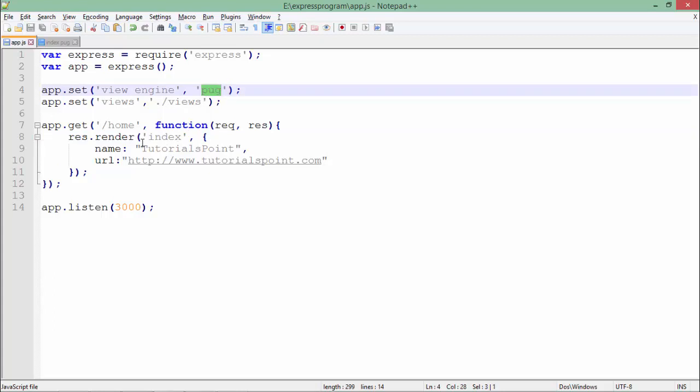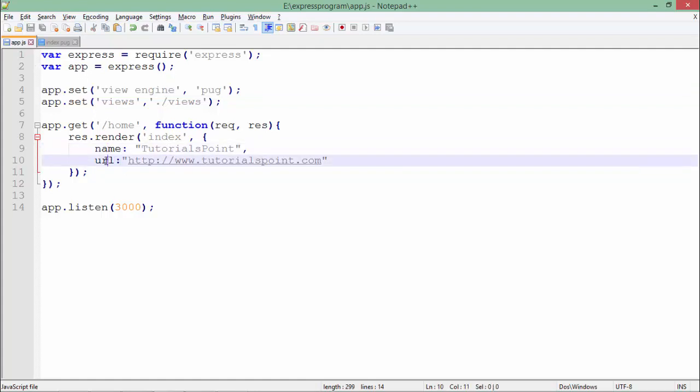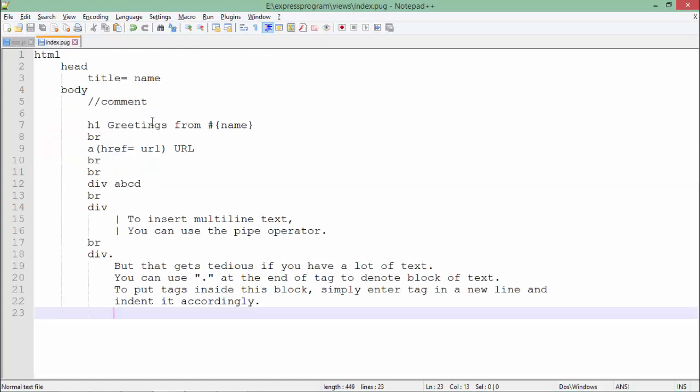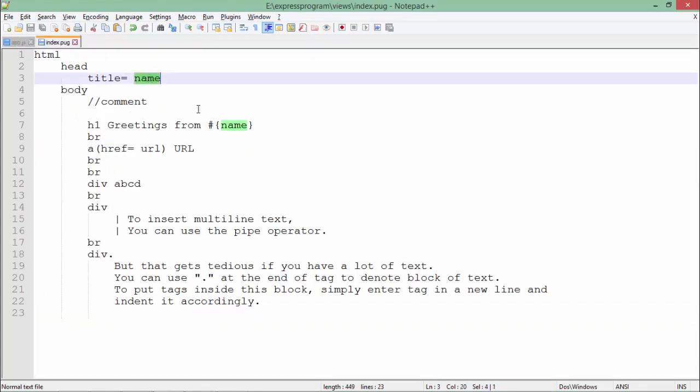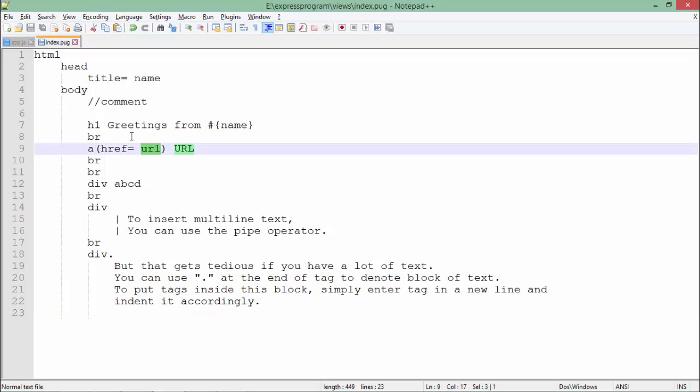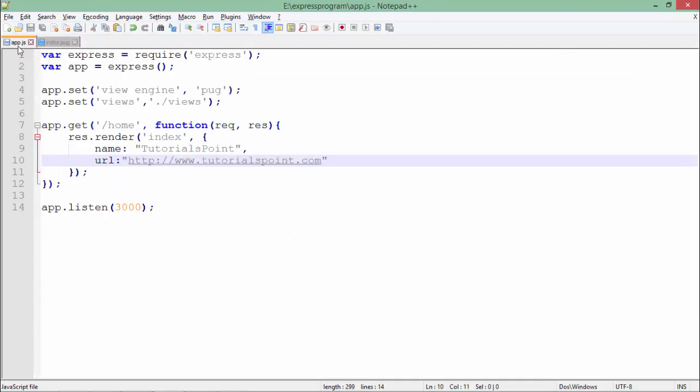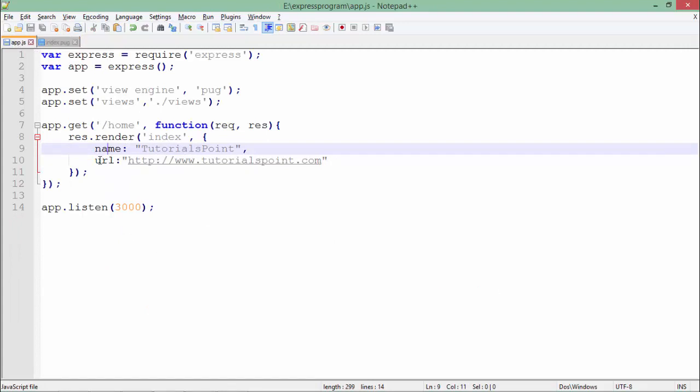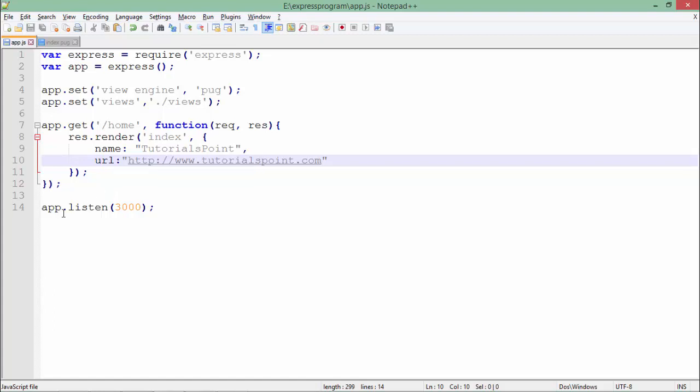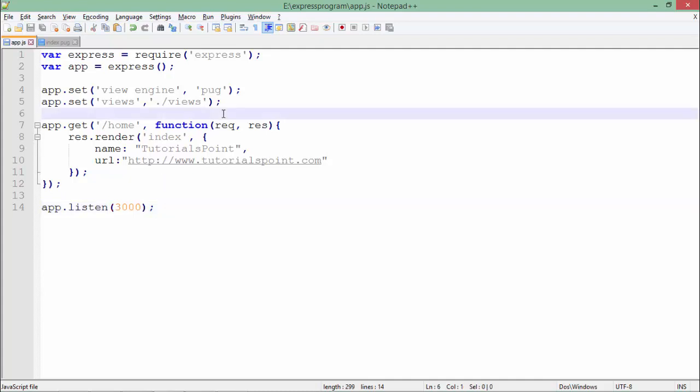Inside this, I have added a couple of things like name and URL. These are the two things which were required from the Express page. In the name I have added 'Tutorials Point' and in the URL 'www.tutorialspoint.com'. After that, I assigned the port number 3000 to this server.